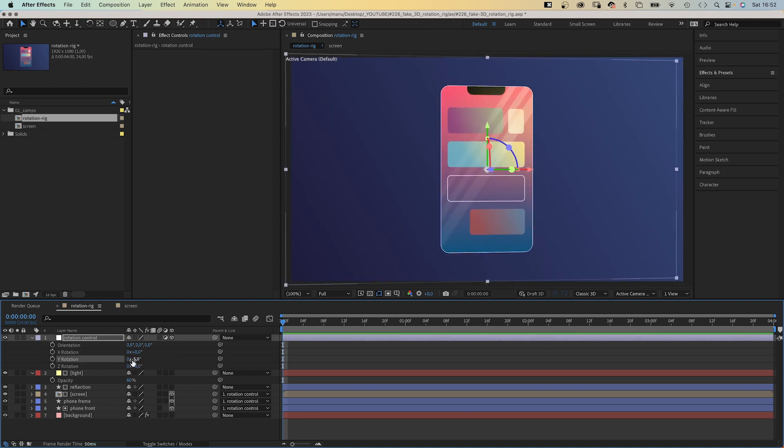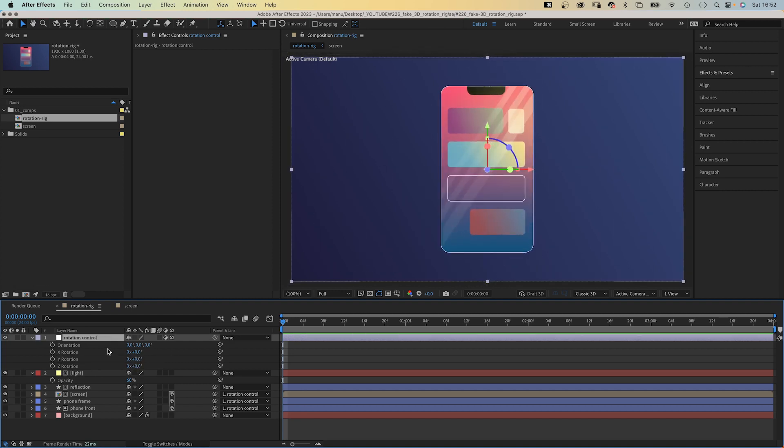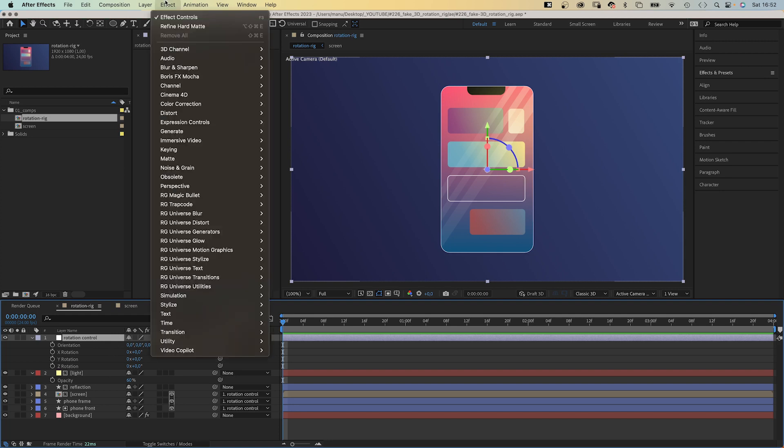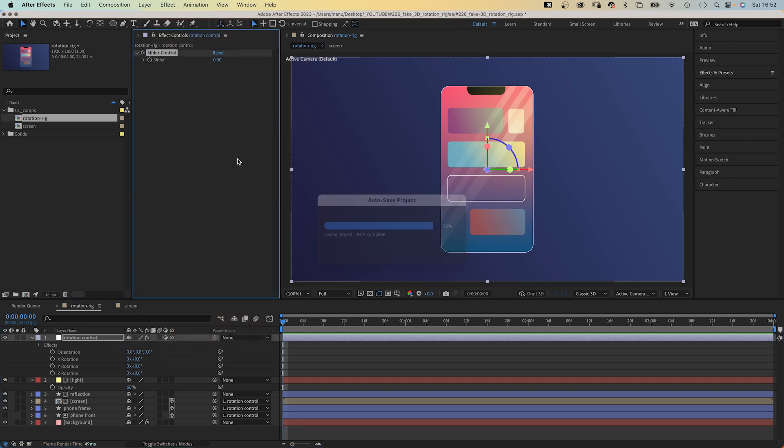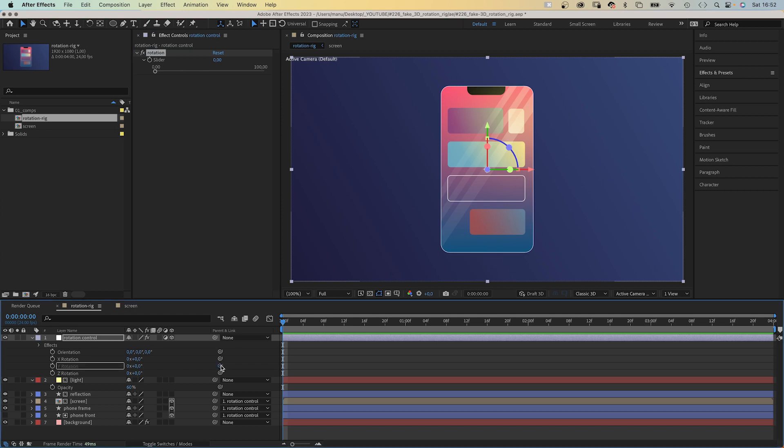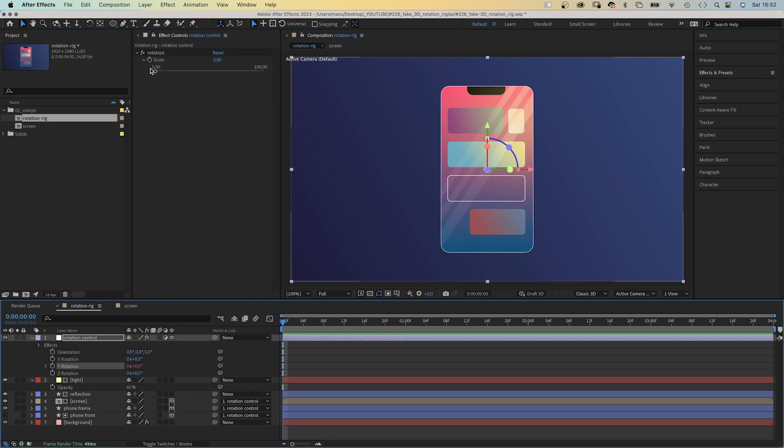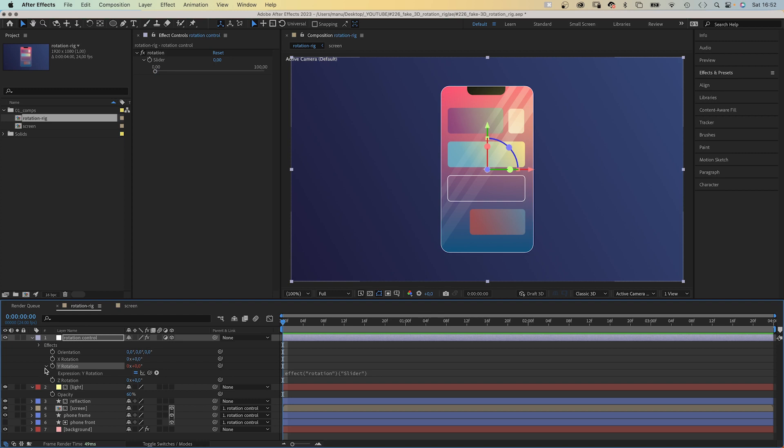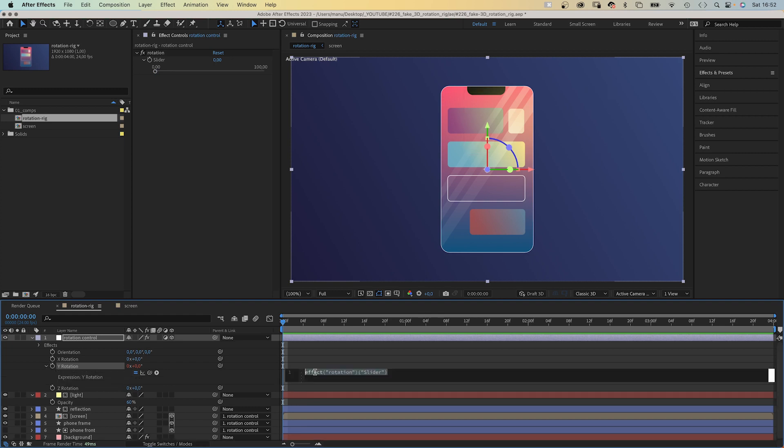But we want to control the Y rotation with a slider control. So we go to layer, expression controls and add a slider control. Let's rename it rotation. And link the Y rotation property to the slider control. The slider goes from 0 to 100, the Y rotation from 0 to 360 degrees. So we need to relate these different min and max values to each other. We do that by using a linear expression.